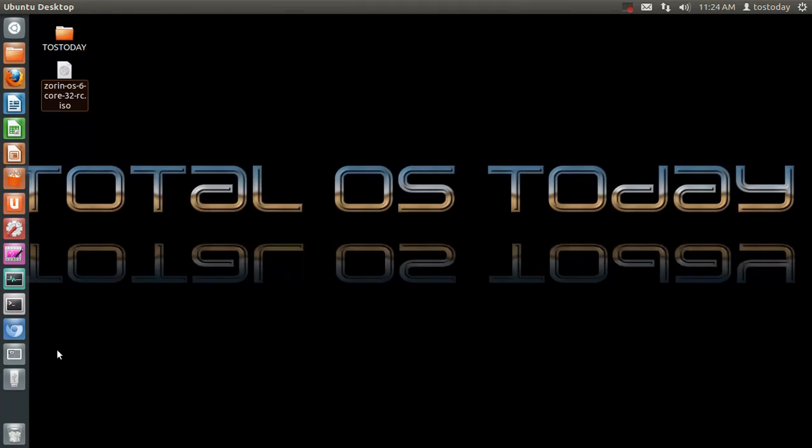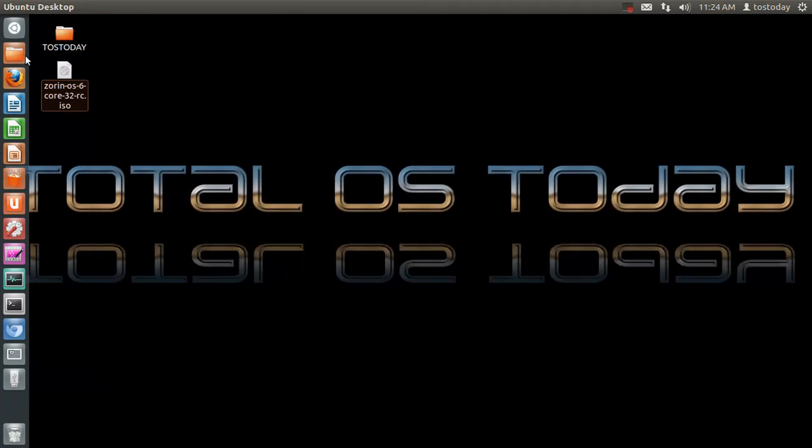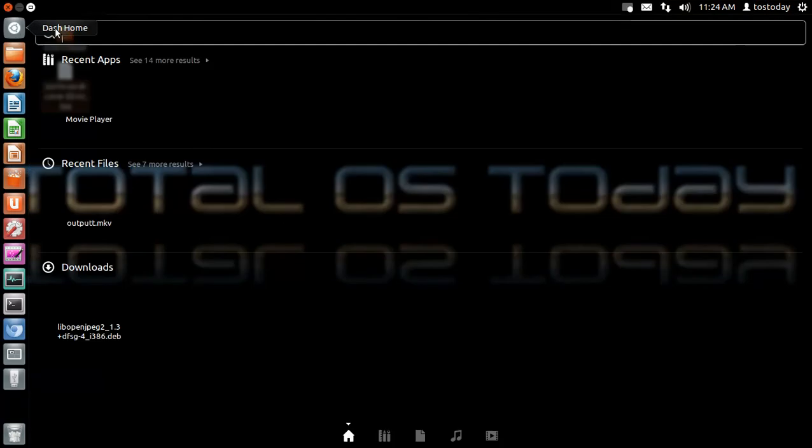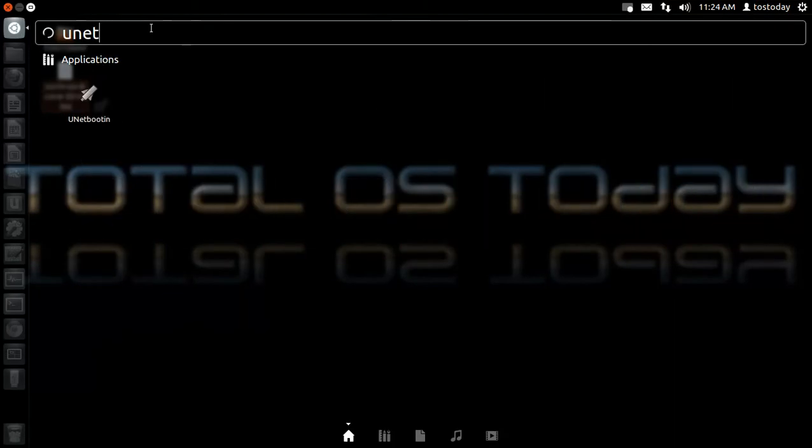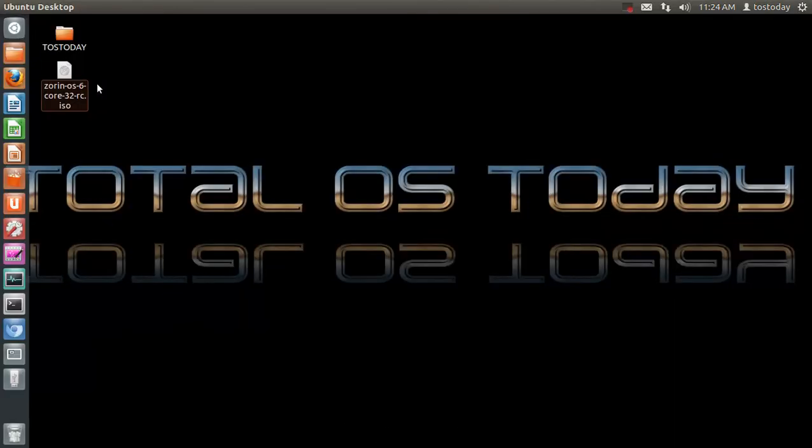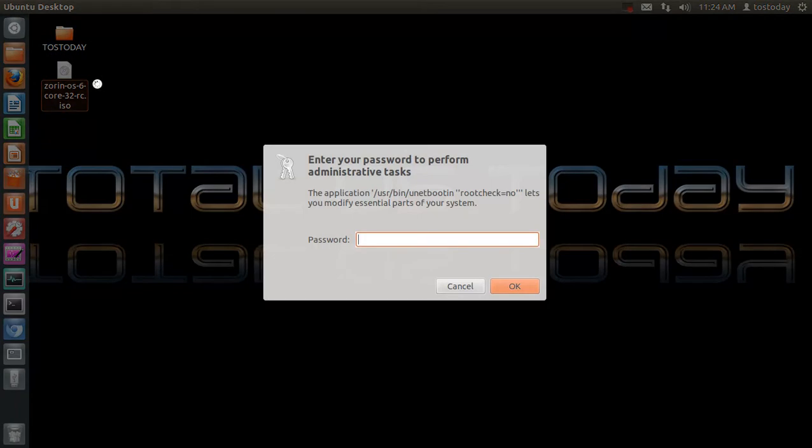I have already plugged in my USB flash drive, and it's labeled New Volume. Alright, go to the dash, type in Unet, the UnetBootin password.